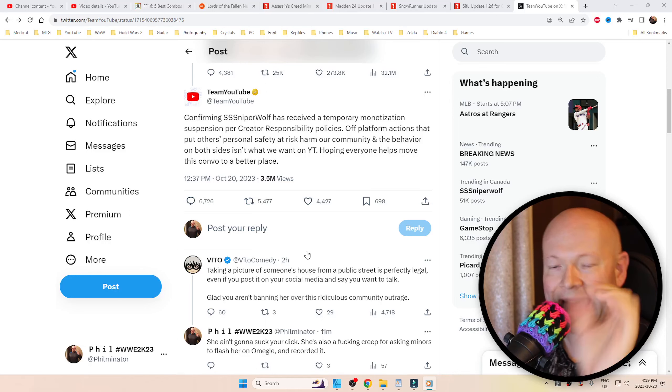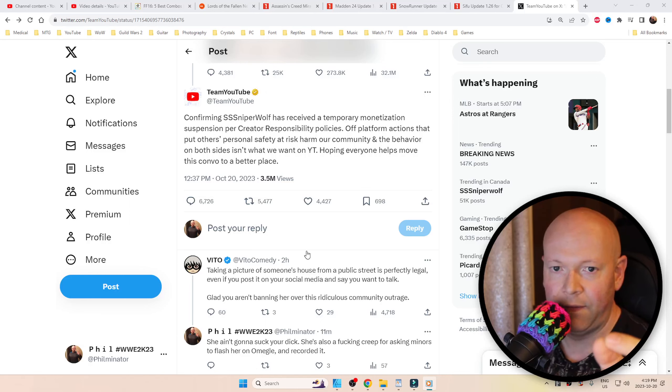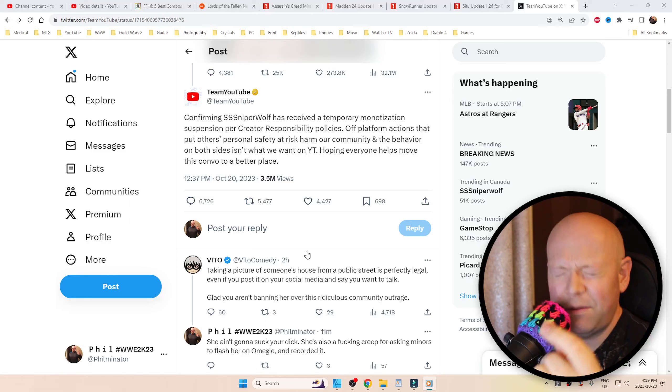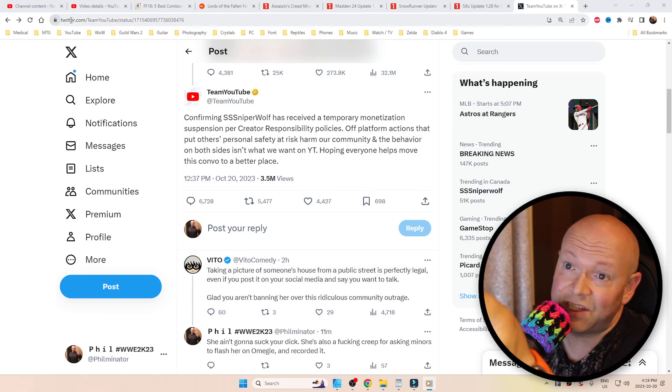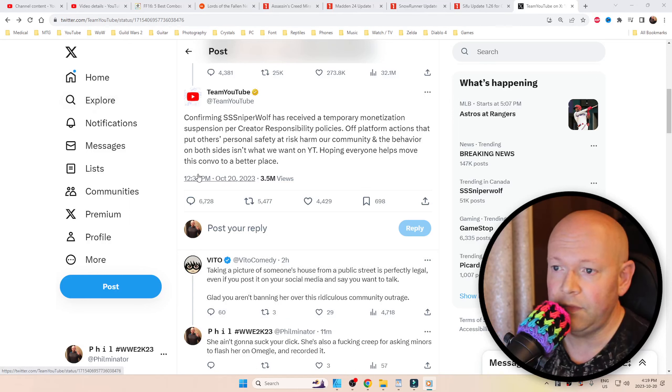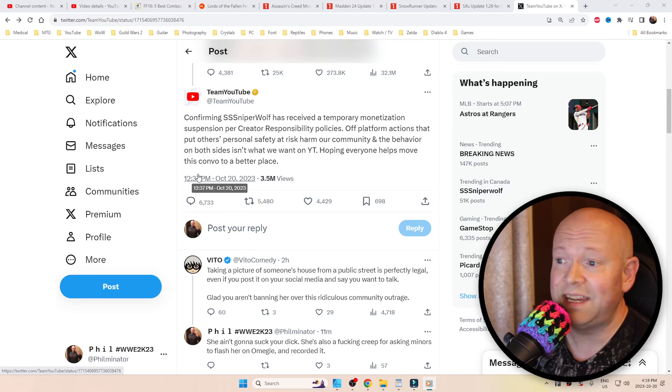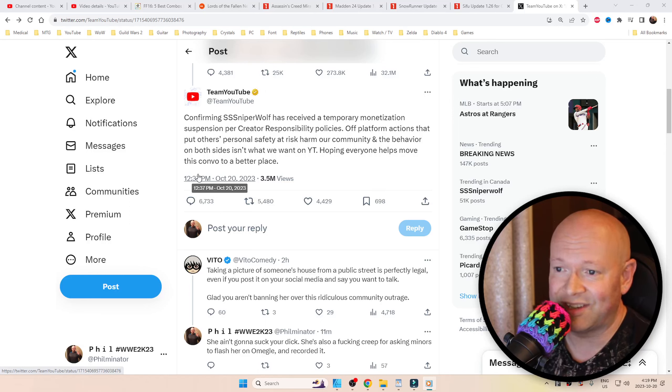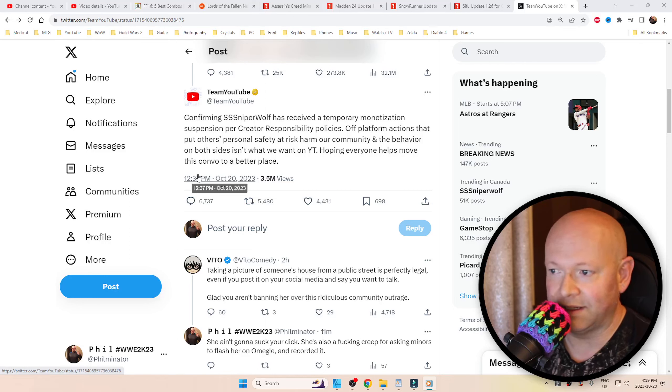YouTube has officially made a statement on Twitter. Yeah, that's right, I called it Twitter, not X. It says Twitter.com, so it's Twitter. And I quote: 'Confirming SniperWolf has received a temporary monetization suspension per Creator Responsibility Policies.'